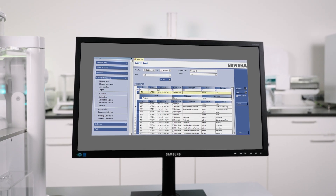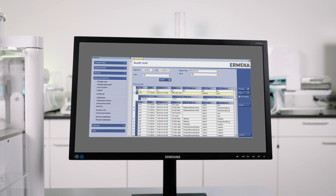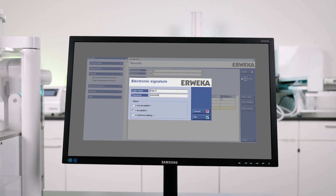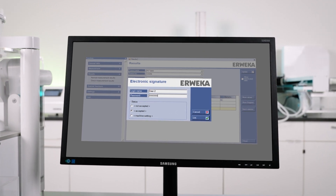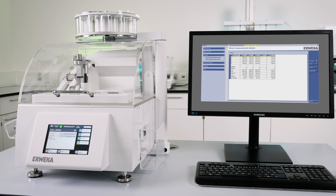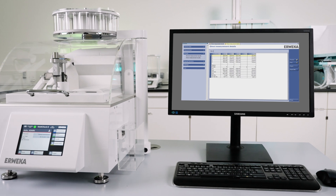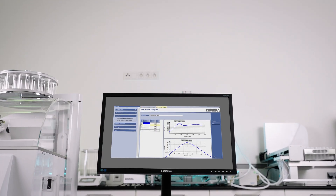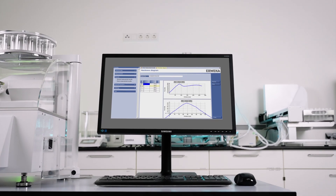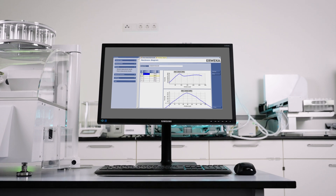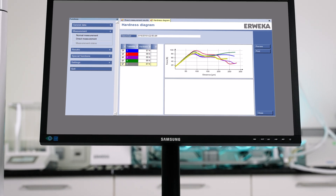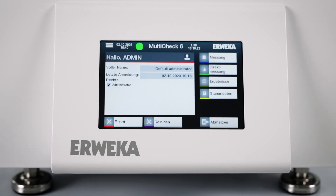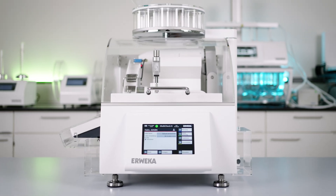Data integrity at its best. Audit trail and electronic signatures ensure the highest level of transparency. And last but not least, extensive documentation features with powerful export functions, including the generation of graphical hardness diagrams and the possibility to compare those across up to 20 samples. MultiCheck 6 — be part of the success story.